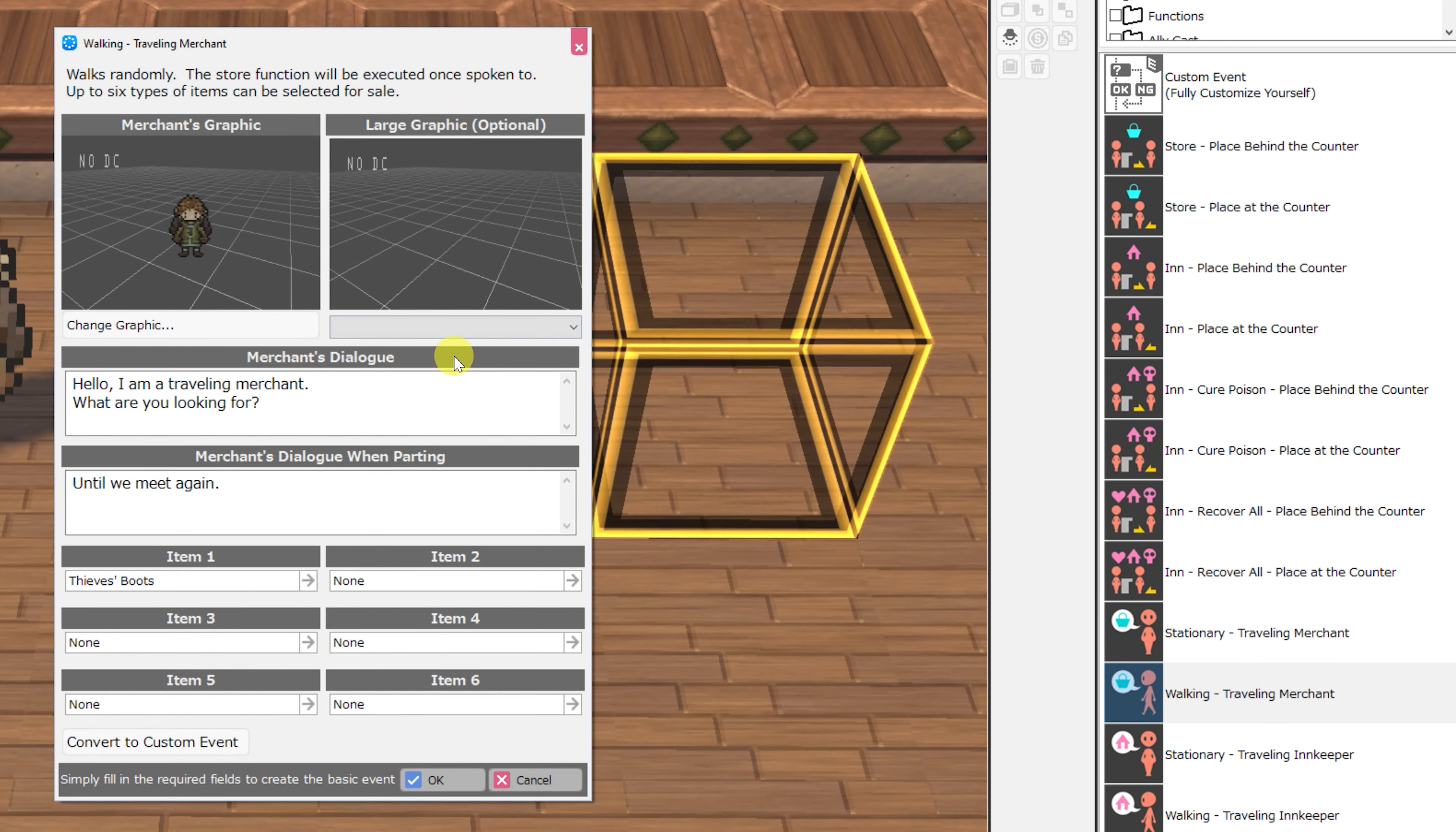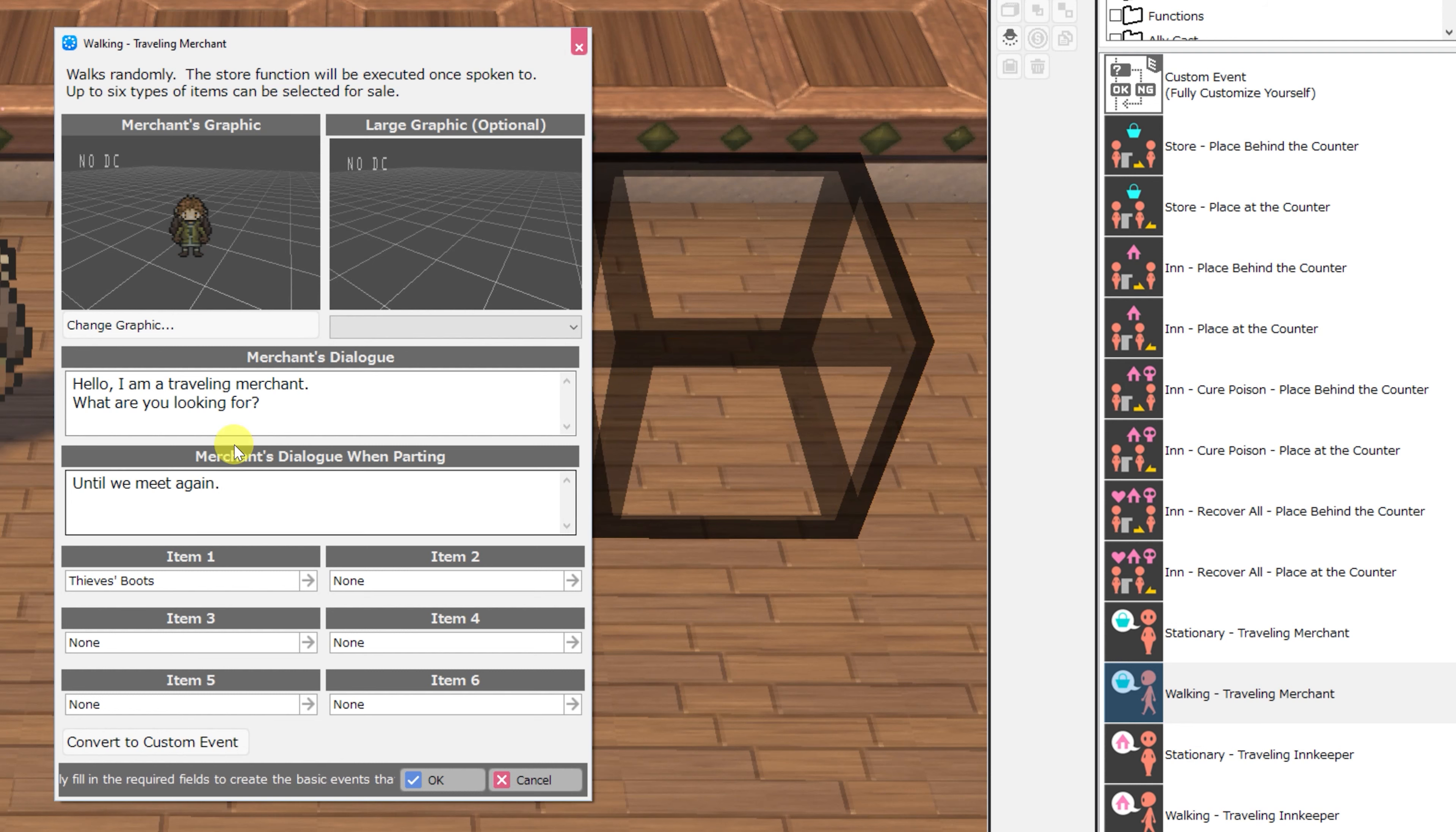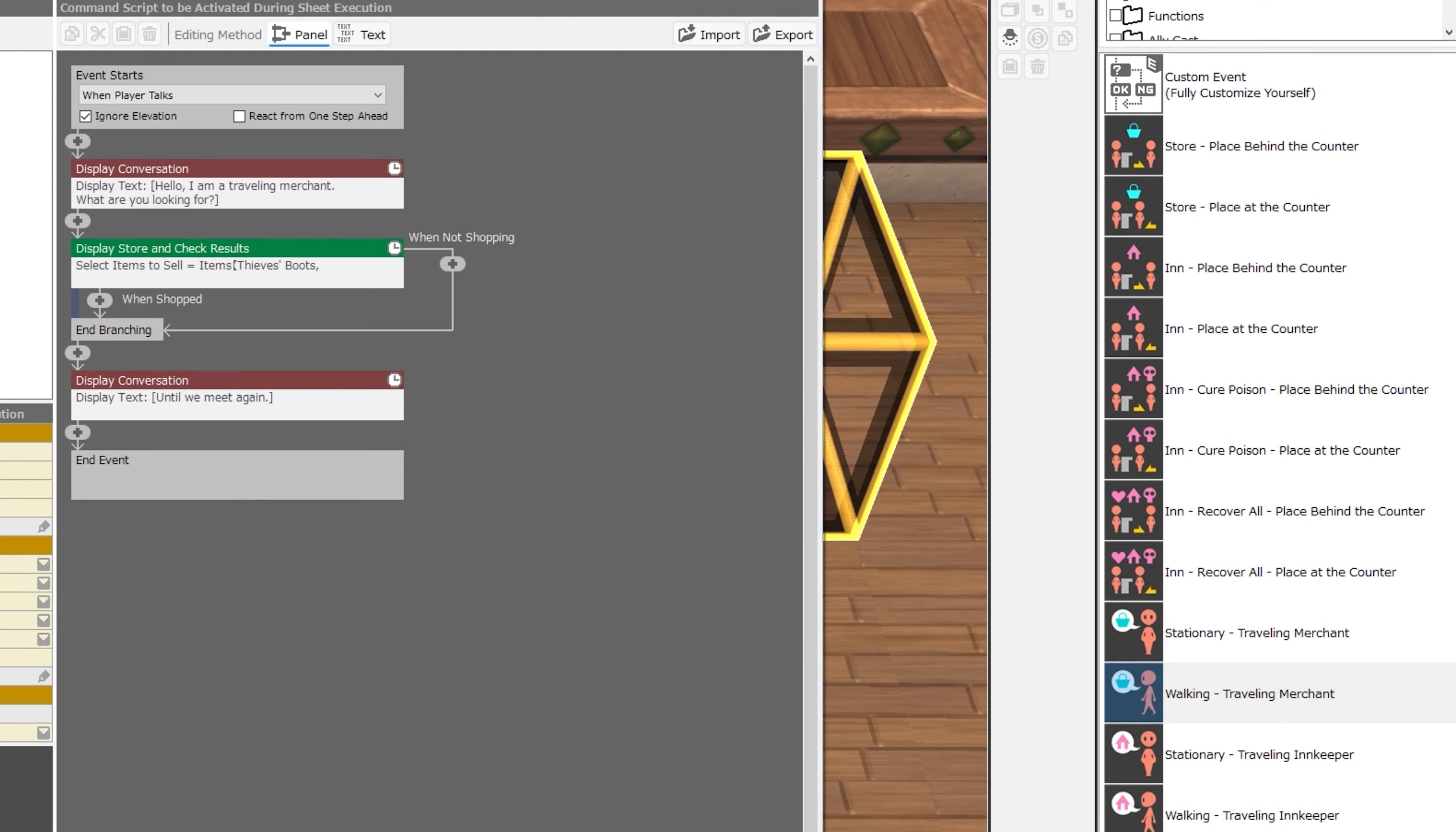Next, we have the walking traveling merchant, and this one is the exact same as the other merchant, except this merchant will walk around on the map.